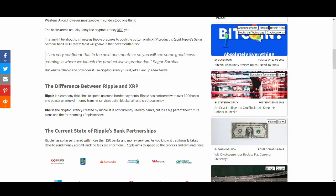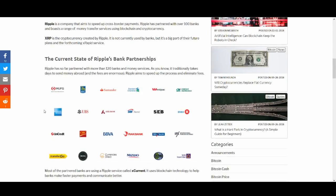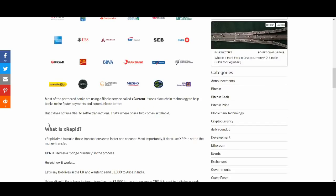So let's talk about the quick difference in Ripple and XRP. Ripple is the company that aims to speed up cross-border payments. Ripple has partnered with over 100 banks and boasts a range of money transfer services using blockchain and cryptocurrency. XRP is the cryptocurrency created by Ripple. It is not currently used by banks but it's a big part of the future and plans are forthcoming for XRapids.